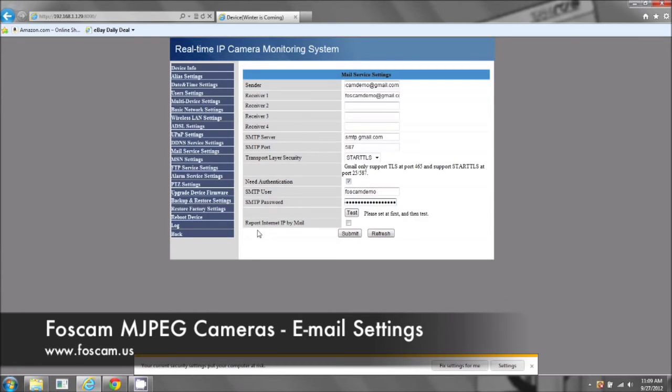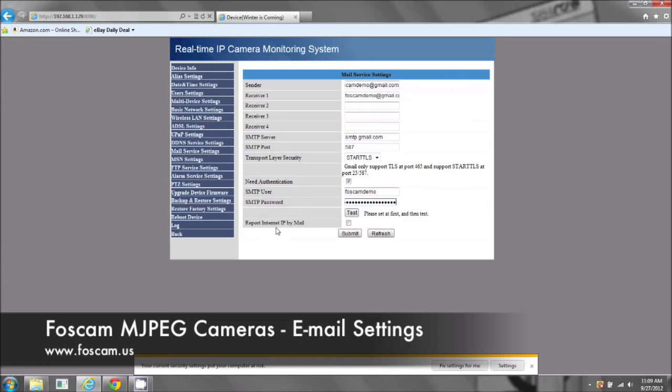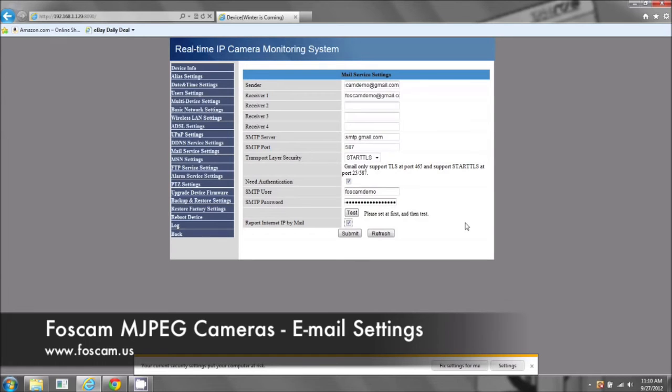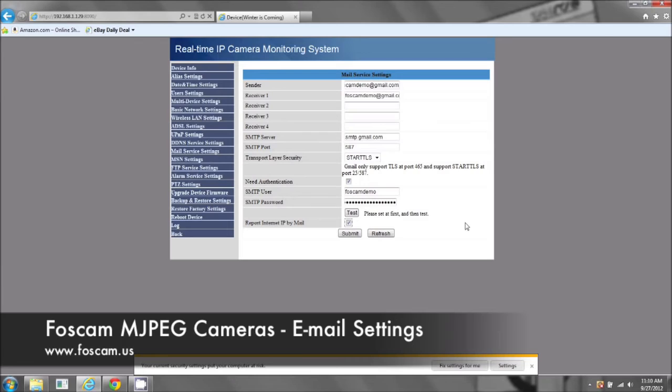Okay, now this last one here, you're not going to click test. Once it's all submitted and done, then you can test. But report internet IP by mail, this is a good feature. This is mainly for if you have a dynamic IP address. Your external IP address changes, and you will be emailed with the new correct IP address, so you know what to type into your browser or your iPhone or your Android device.